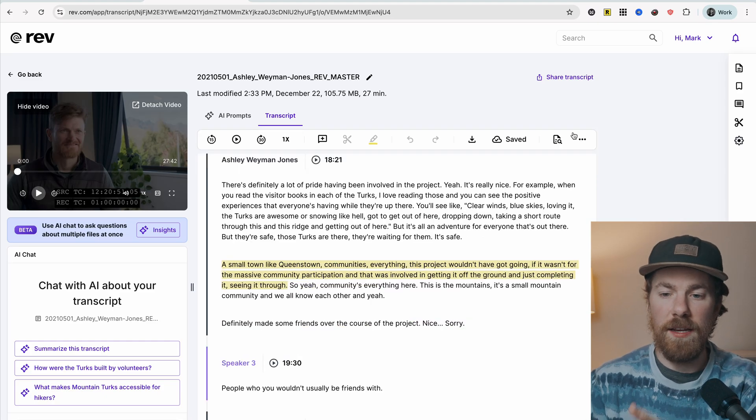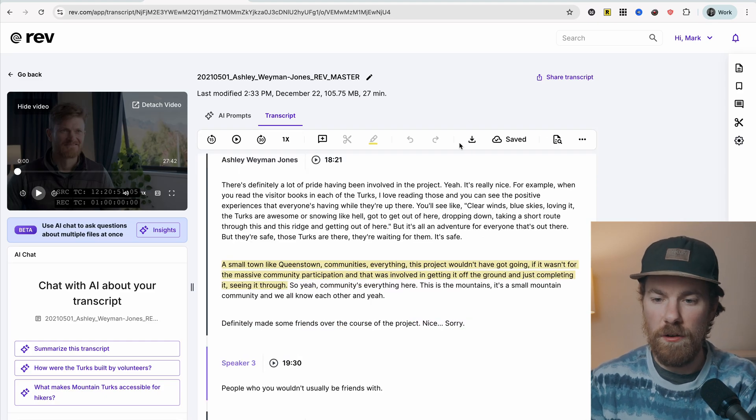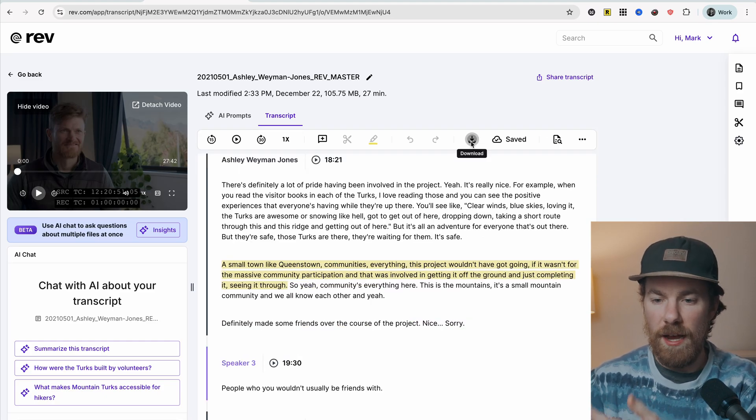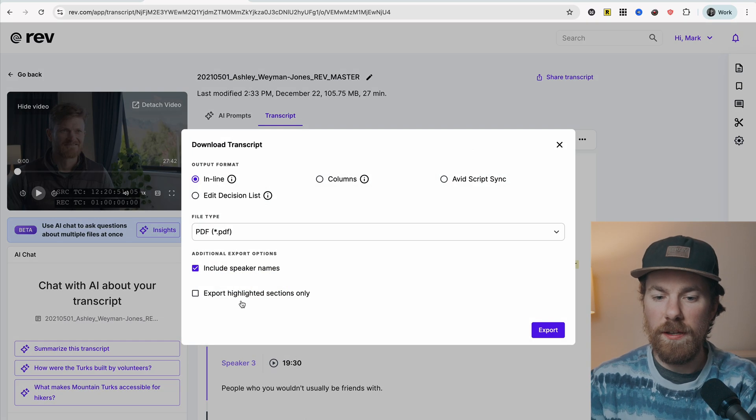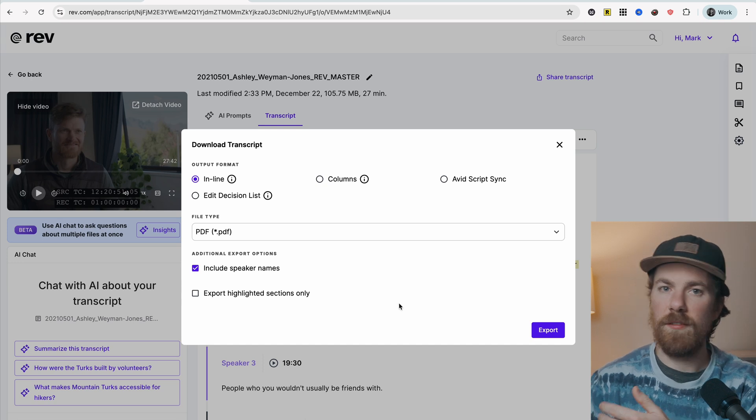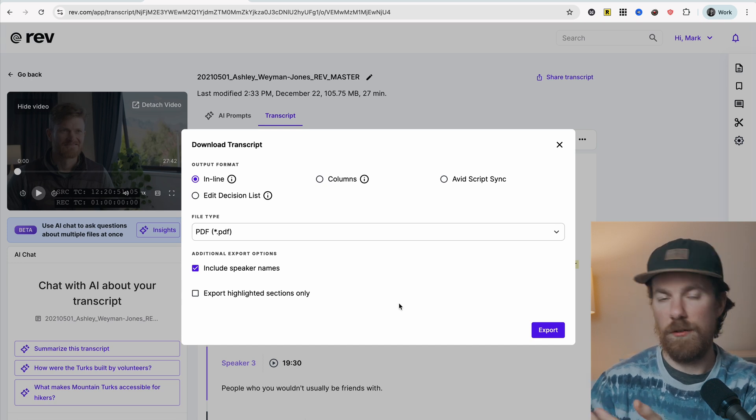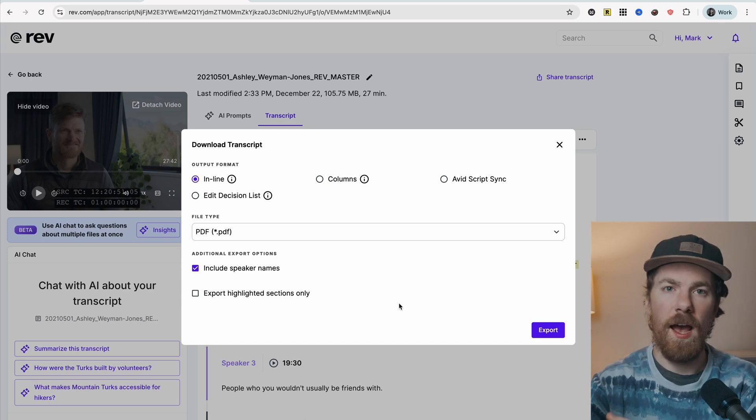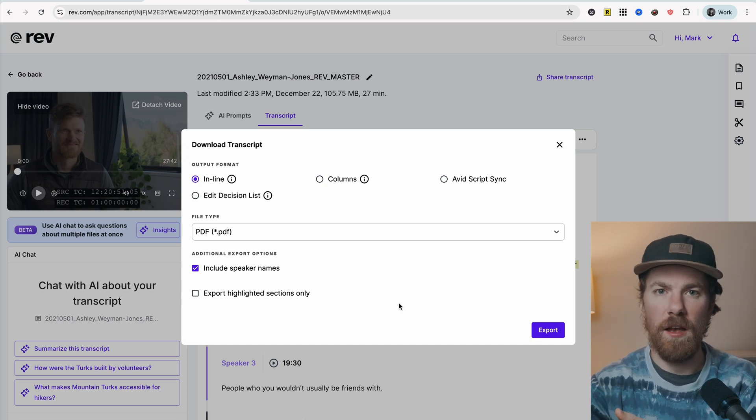But once you're done highlighting each interview, you can download only the highlighted sections into a PDF. So we're basically getting quite literally a highlight reel of all of our interviews. Now we're ready to move on to step number three.